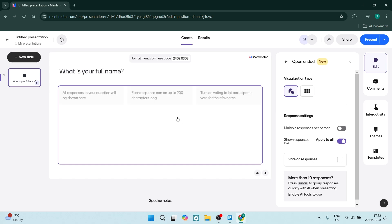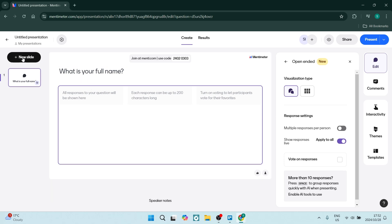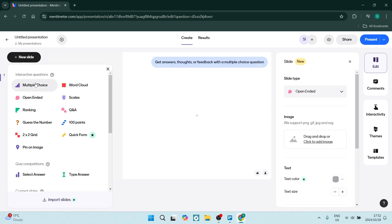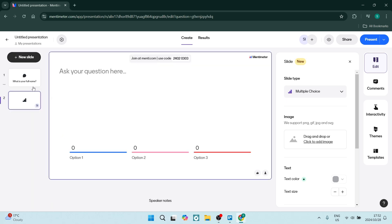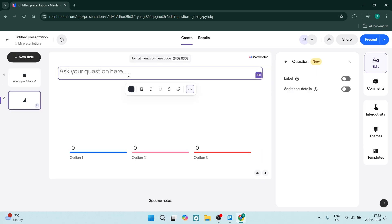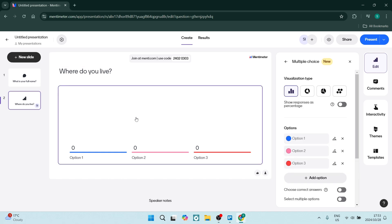On the left, we're going to click on new slide and here we can start asking questions. Let's say multiple choice. For example, we want to ask where do you live.